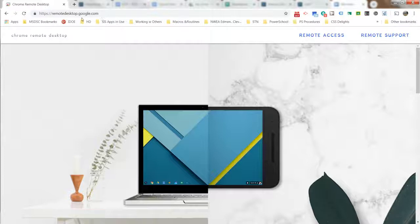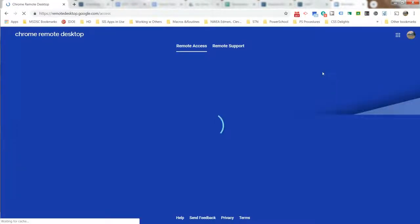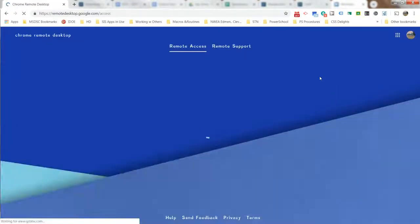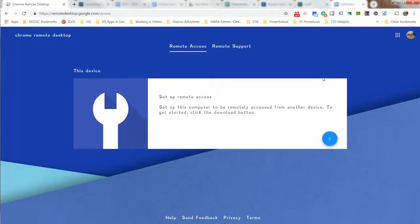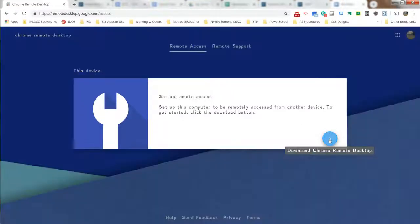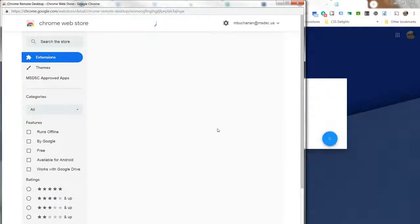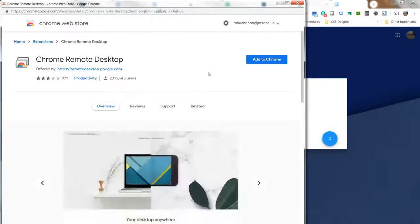From this point on, you'll need to visit remotedesktop.google.com. Then when you visit here, you'll go to Remote Access. When you first arrive here, it'll say 'This device set up remote access,' so you're going to download Chrome Remote Desktop. It's going to ask you to add it to Chrome.